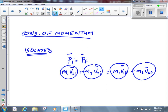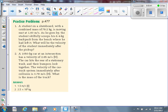We did an example problem on Friday where we had a couple of objects colliding and then they stuck together, so it became one object after the collision. We set that up as M1V1I plus M2V2I equals MVF, because it was only one object after the collision. We also had some practice problems for homework over the weekend that were similar to that, on page 477.